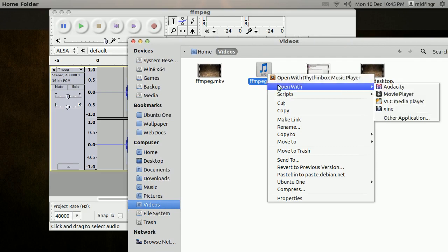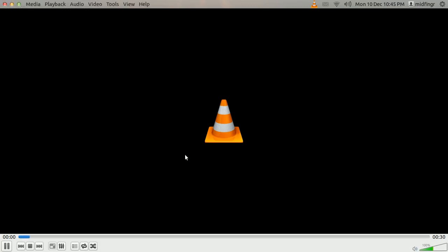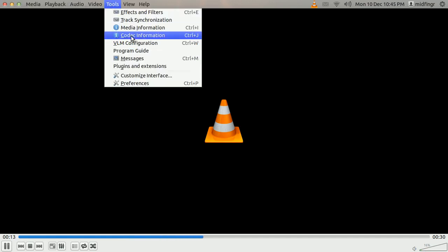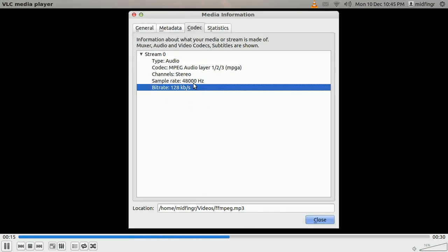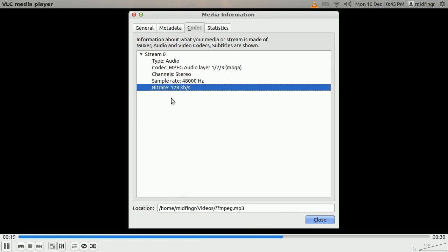You can open that with VLC Media Player. The reason I like to use VLC Media Player is you go to Tools, Codec Information. It'll tell you sample rate 48 — that's a little high actually — and bit rate is 128, and that's what you want.